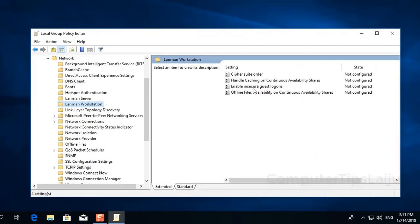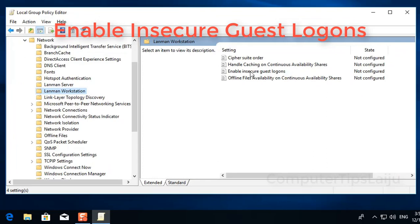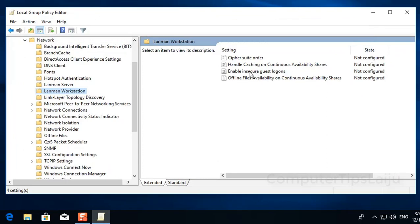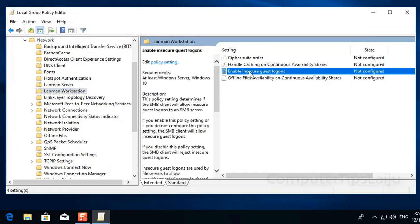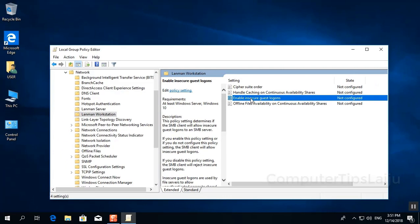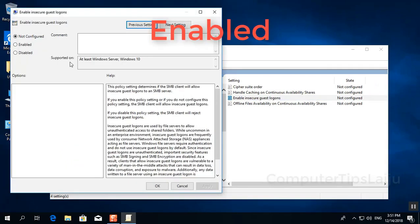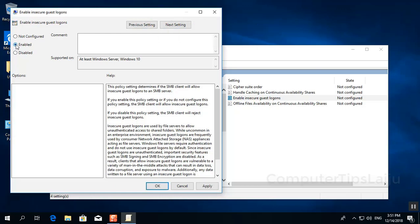And you can see at the right side, Enable insecure guest logons. And its state is not configured. So double click on this and here press Enabled and click OK.